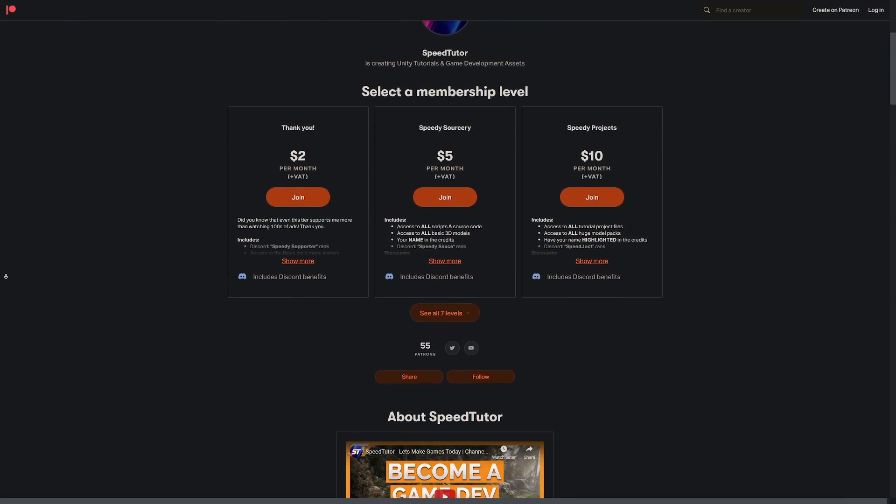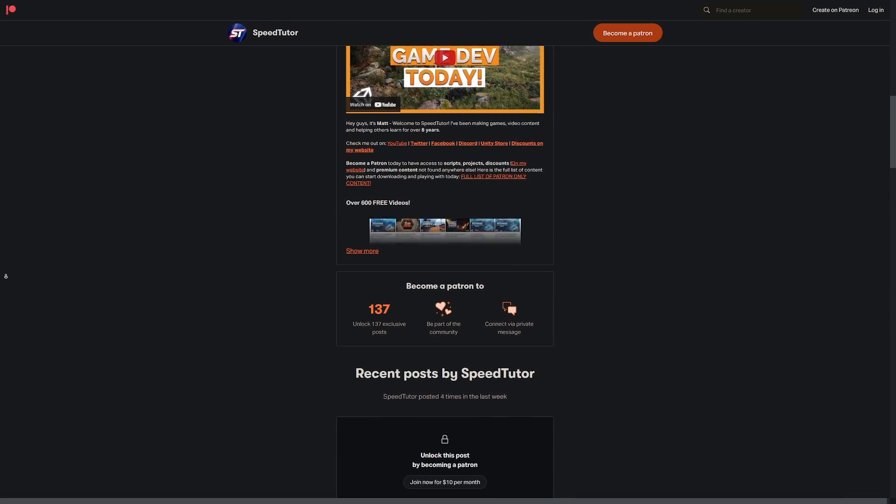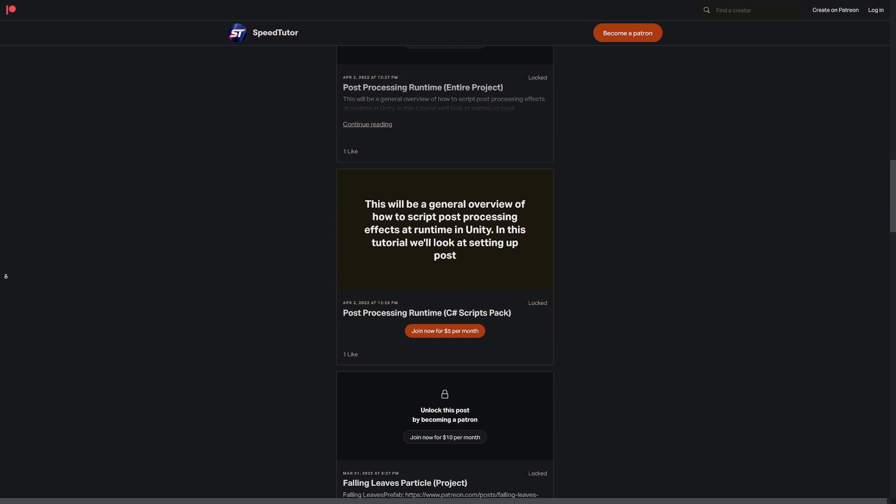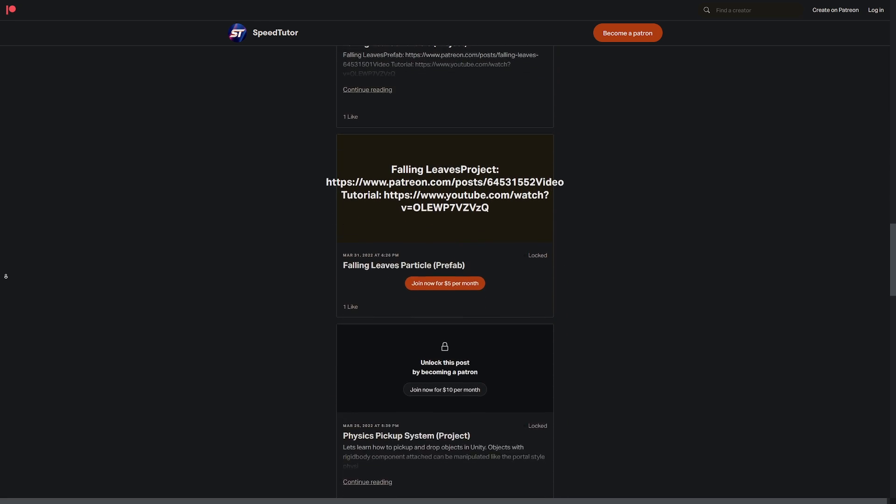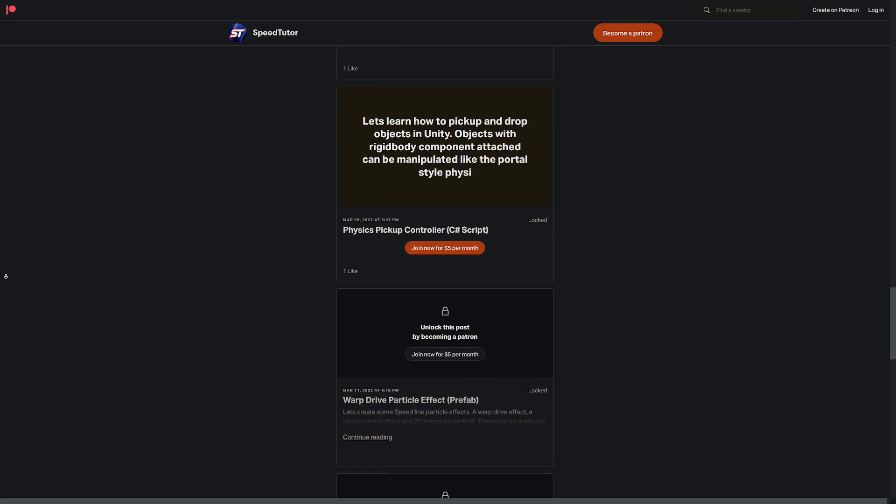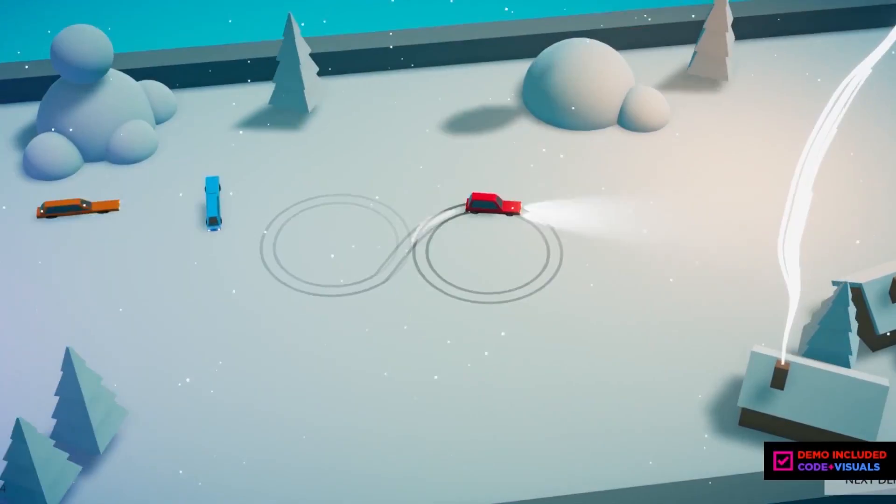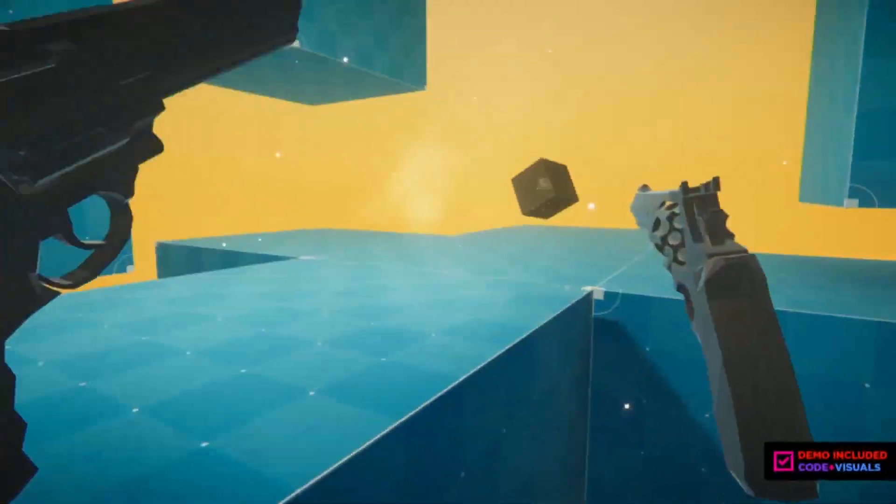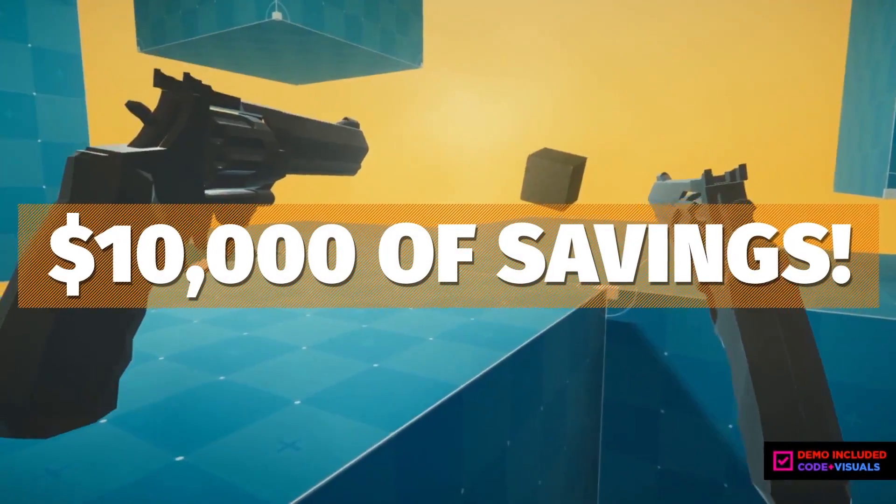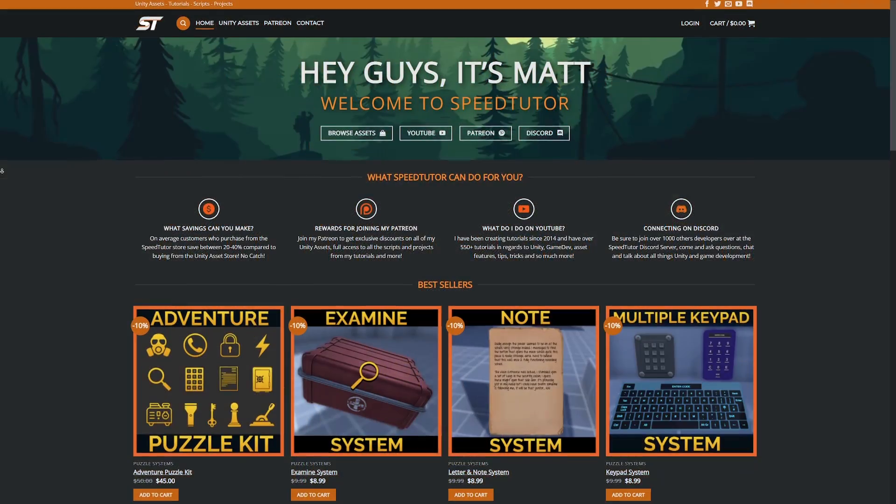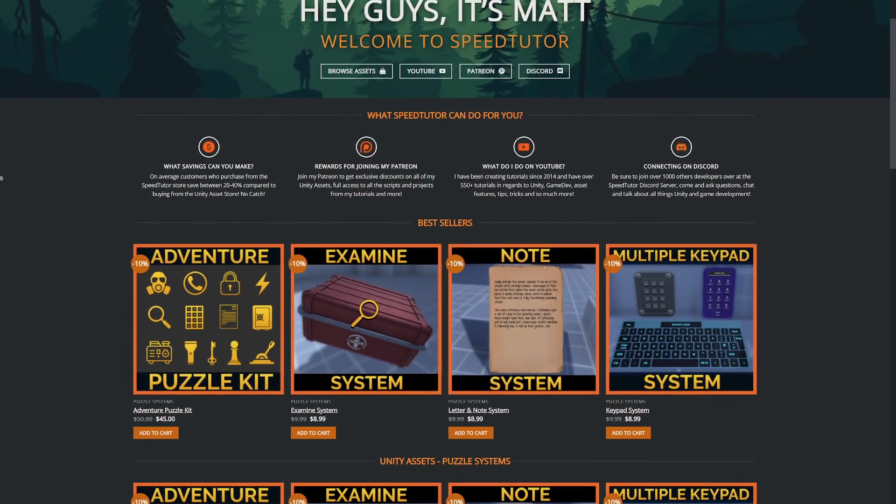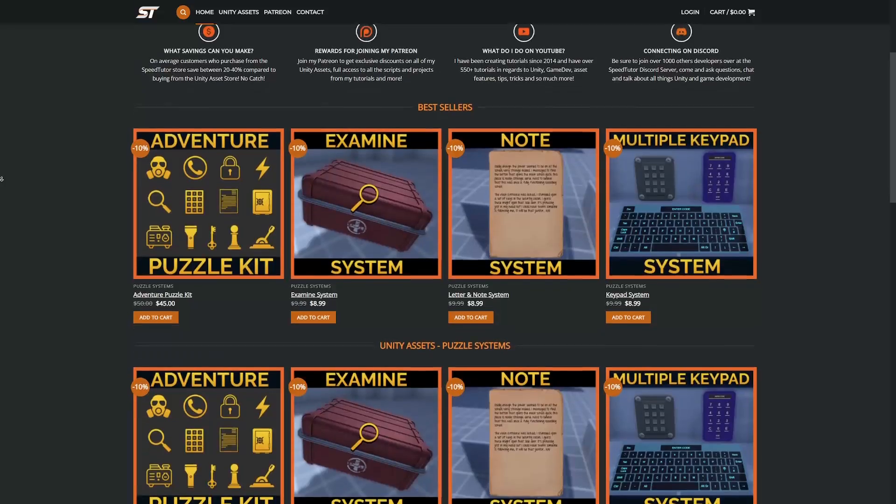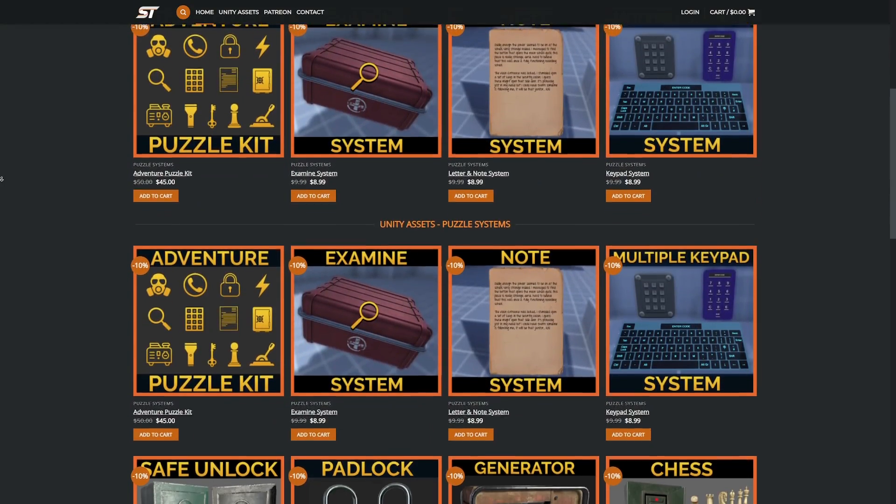Make sure to check out my Patreon to get access to over 140 different scripts, projects and assets you cannot find anywhere else. Check out all the links in the description for all the game dev, humble bundle and everything sales that you can find to make your games even better. Check out my great assets on the unity store along with bonus discounts on my website that you can make massive savings.